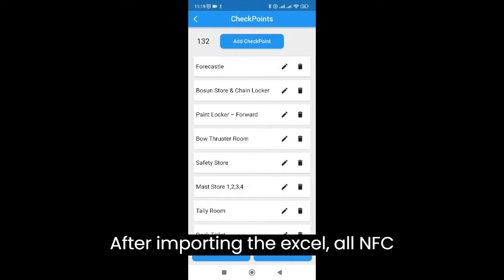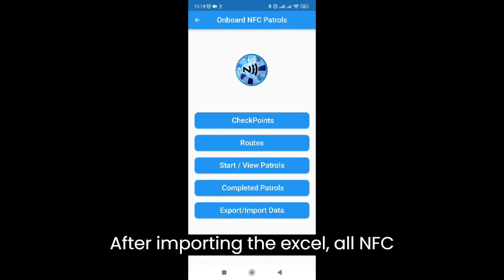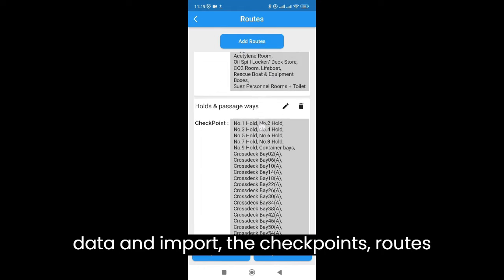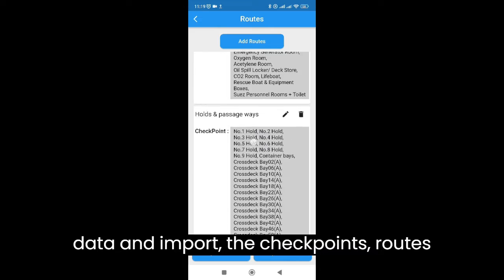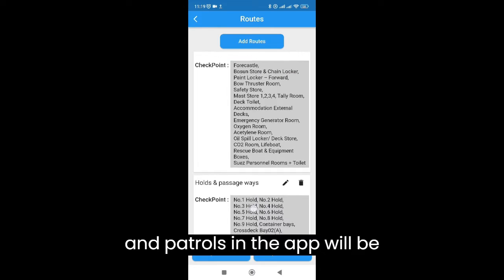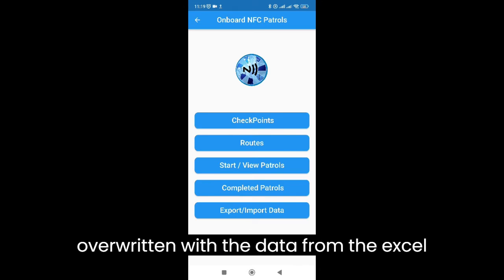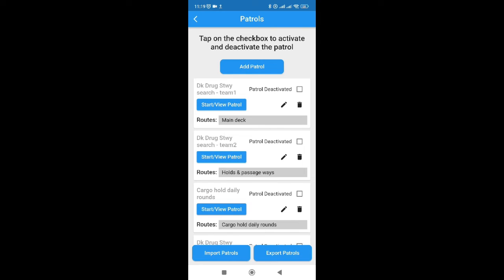After importing the Excel, all NFC data and imported checkpoints, routes and patrols in the app will be overwritten with the data from the Excel file.